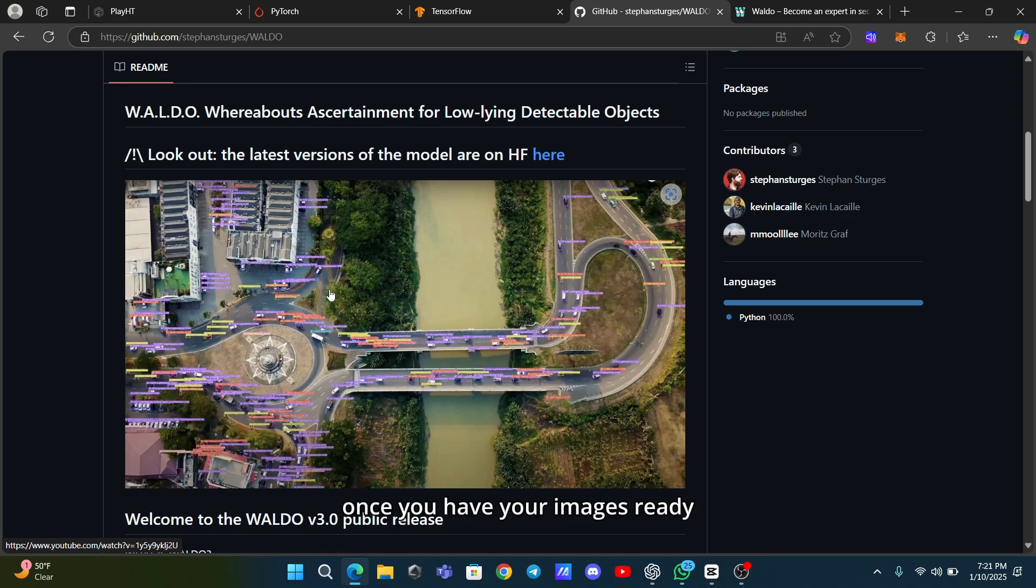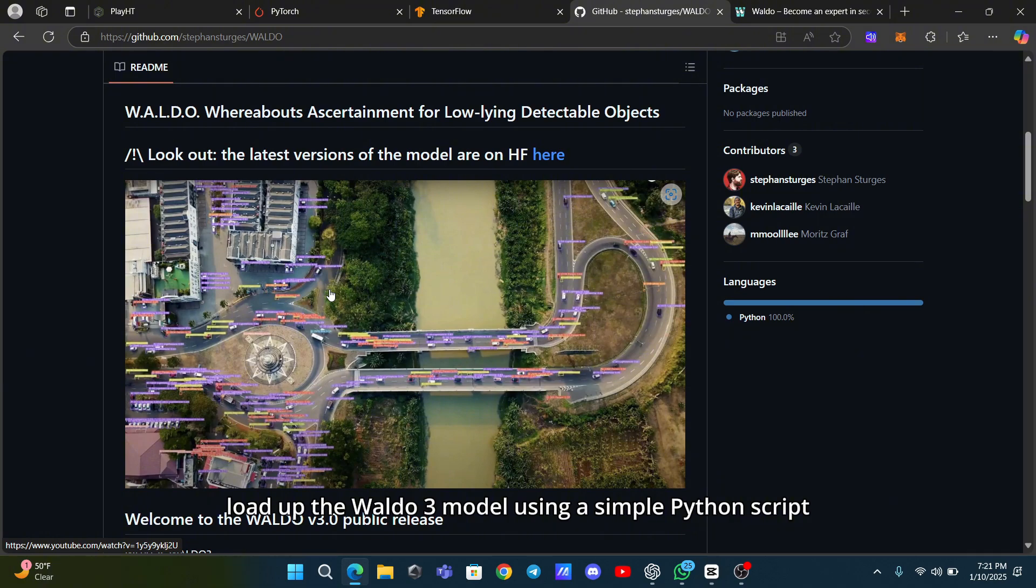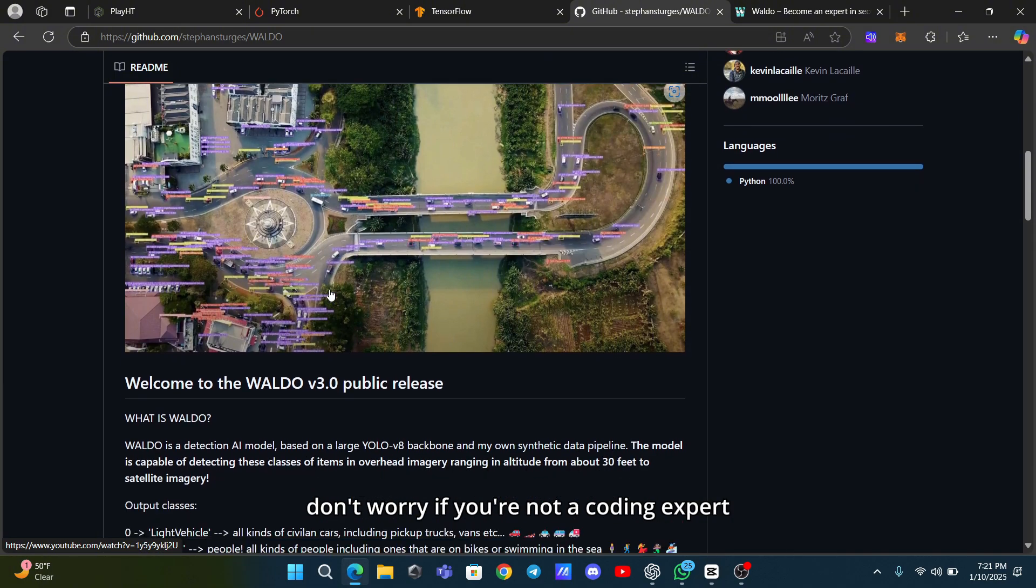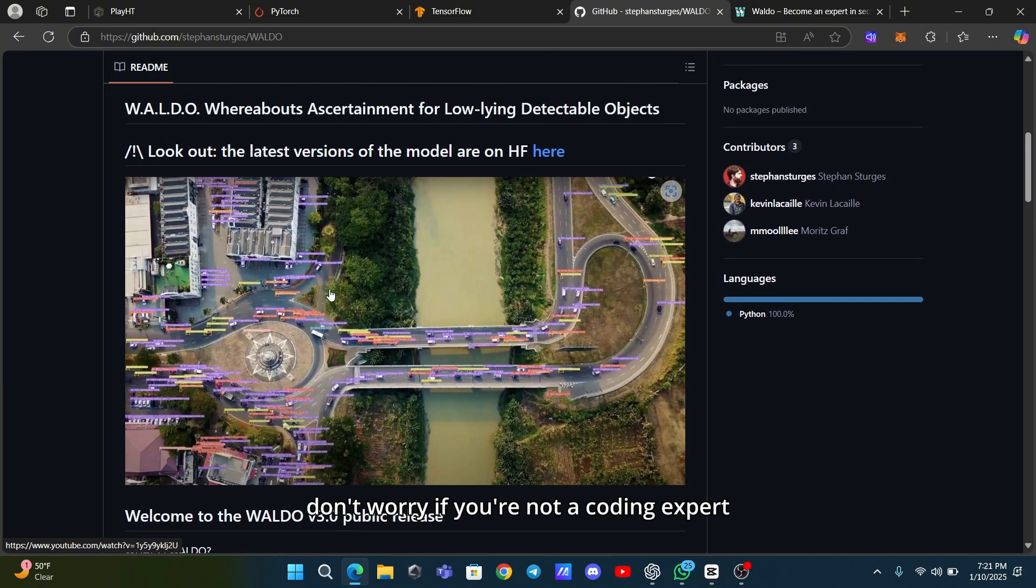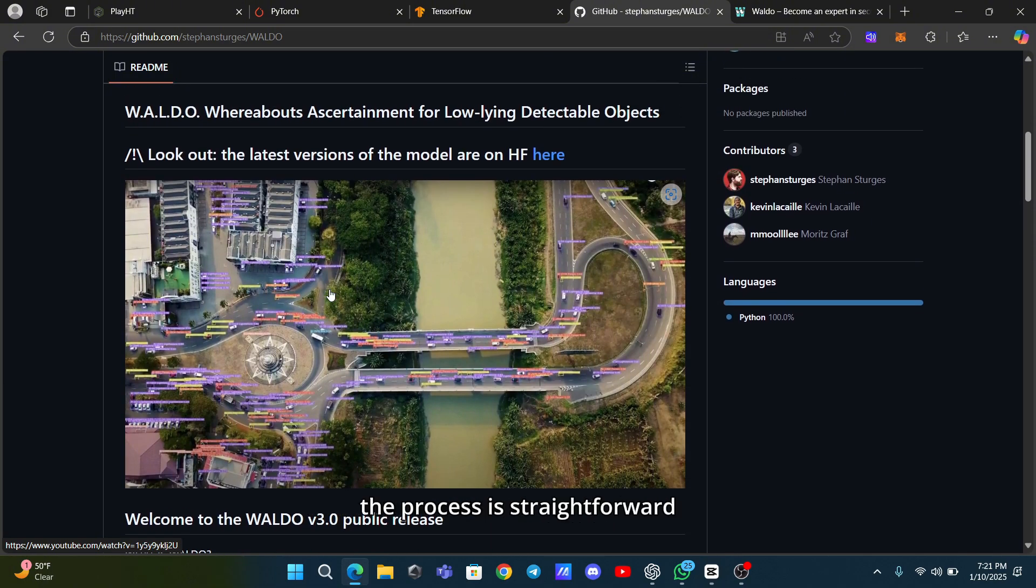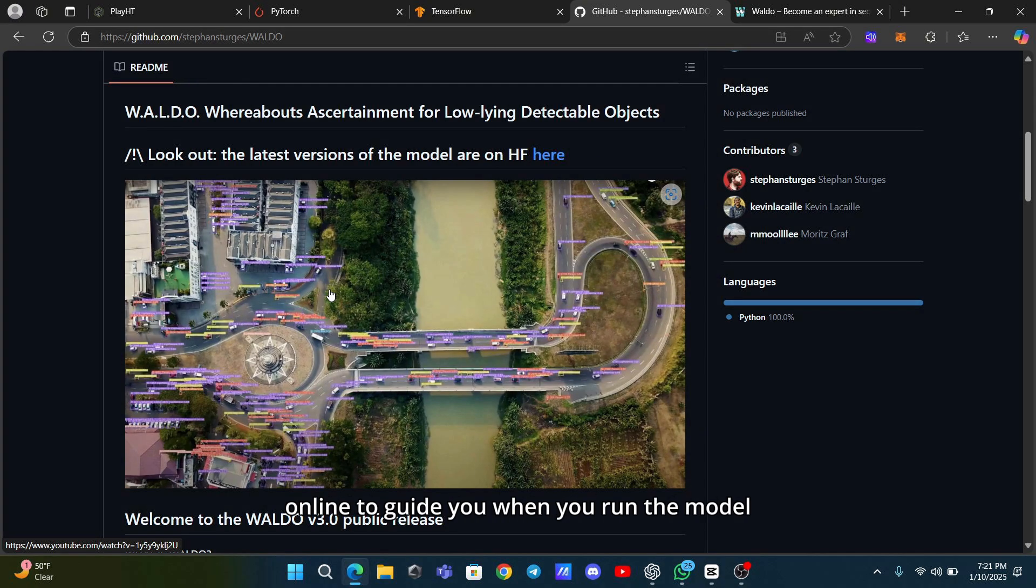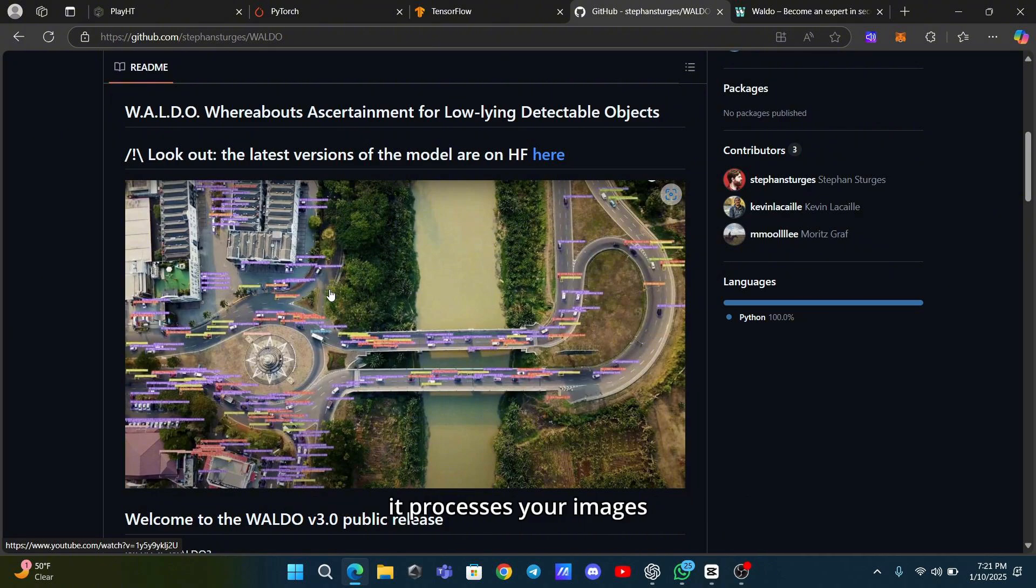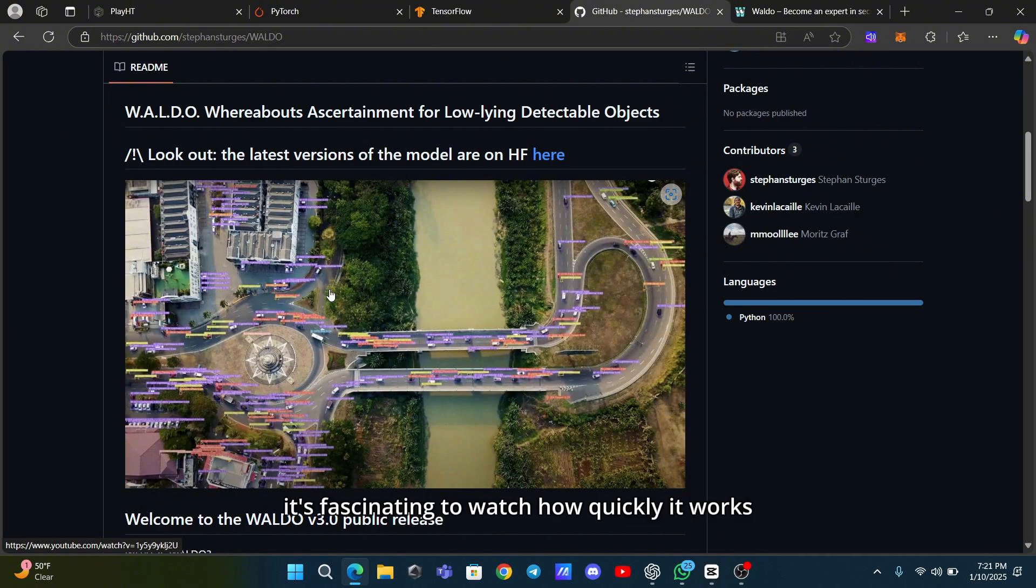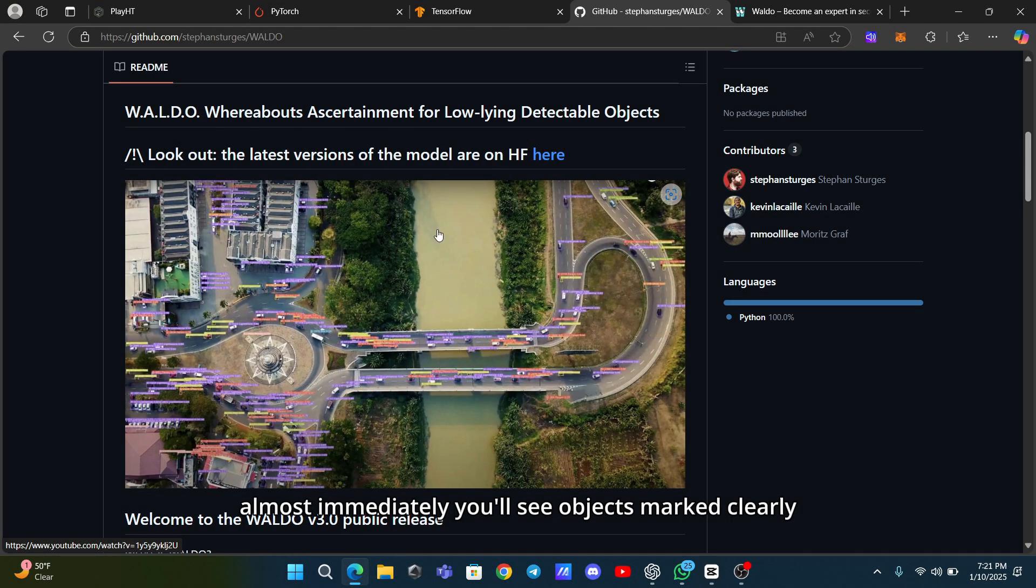Once you have your images ready, load up the Waldo 3 model using a simple Python script. Don't worry if you're not a coding expert, the process is straightforward and there are plenty of resources available online to guide you. When you run the model, it processes your images and highlights the detected objects. It's fascinating to watch how quickly it works, giving you insights almost immediately.